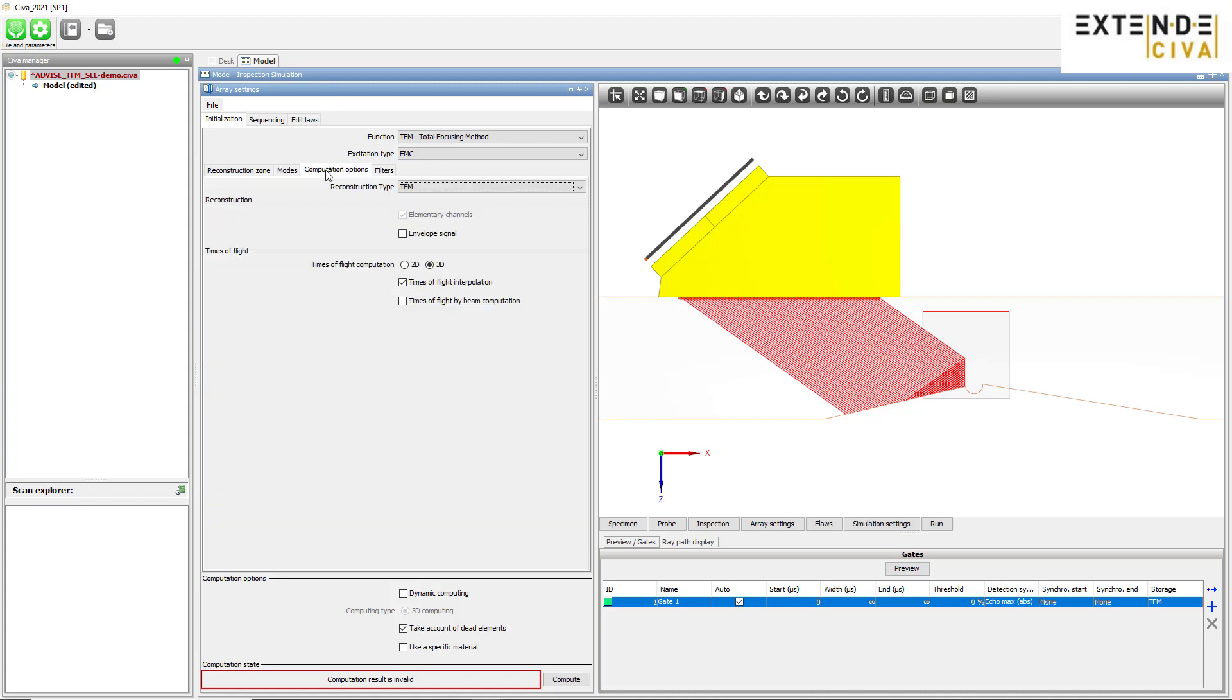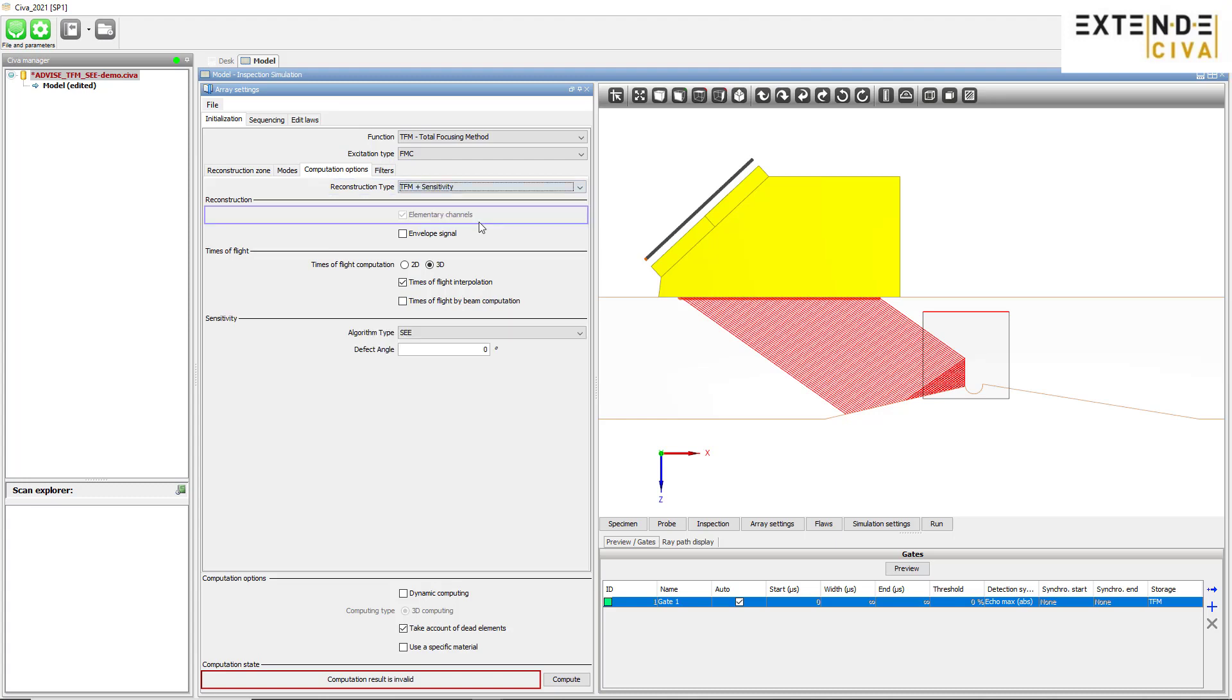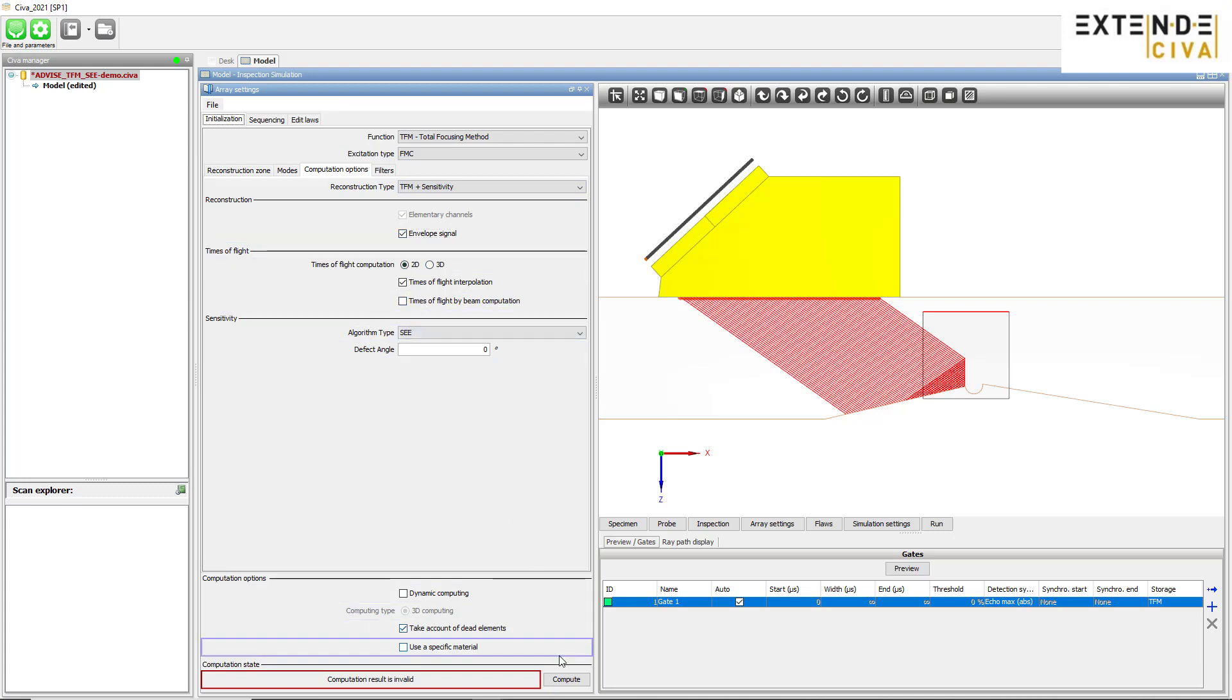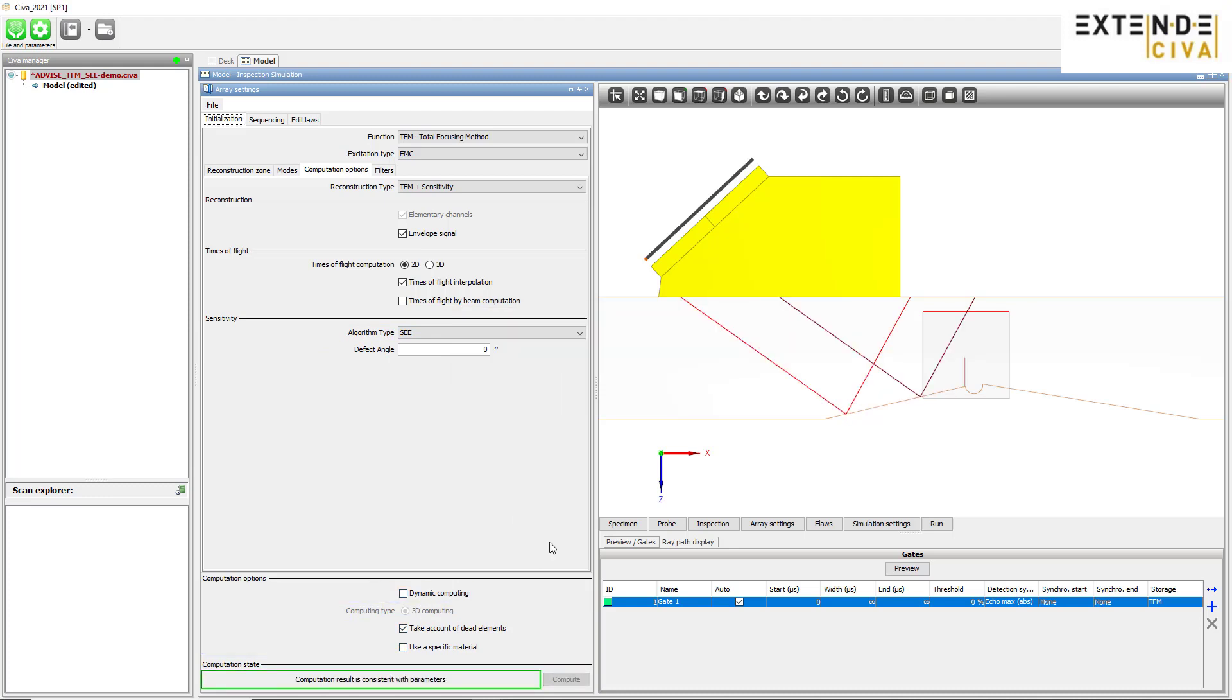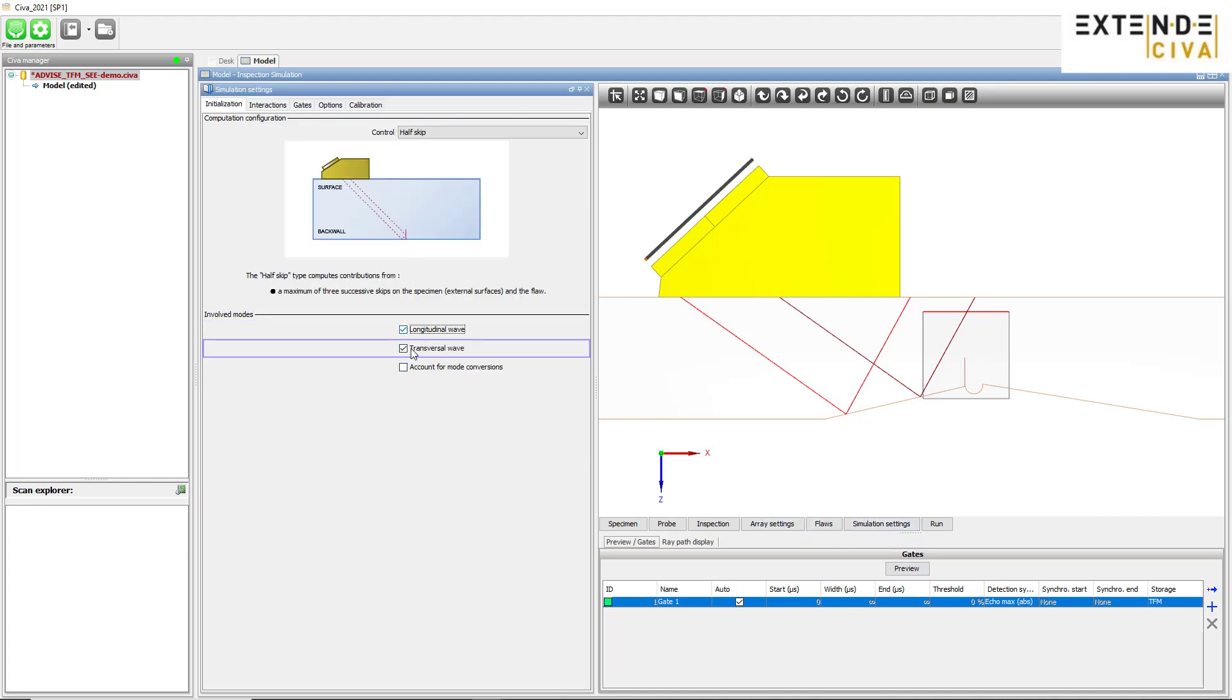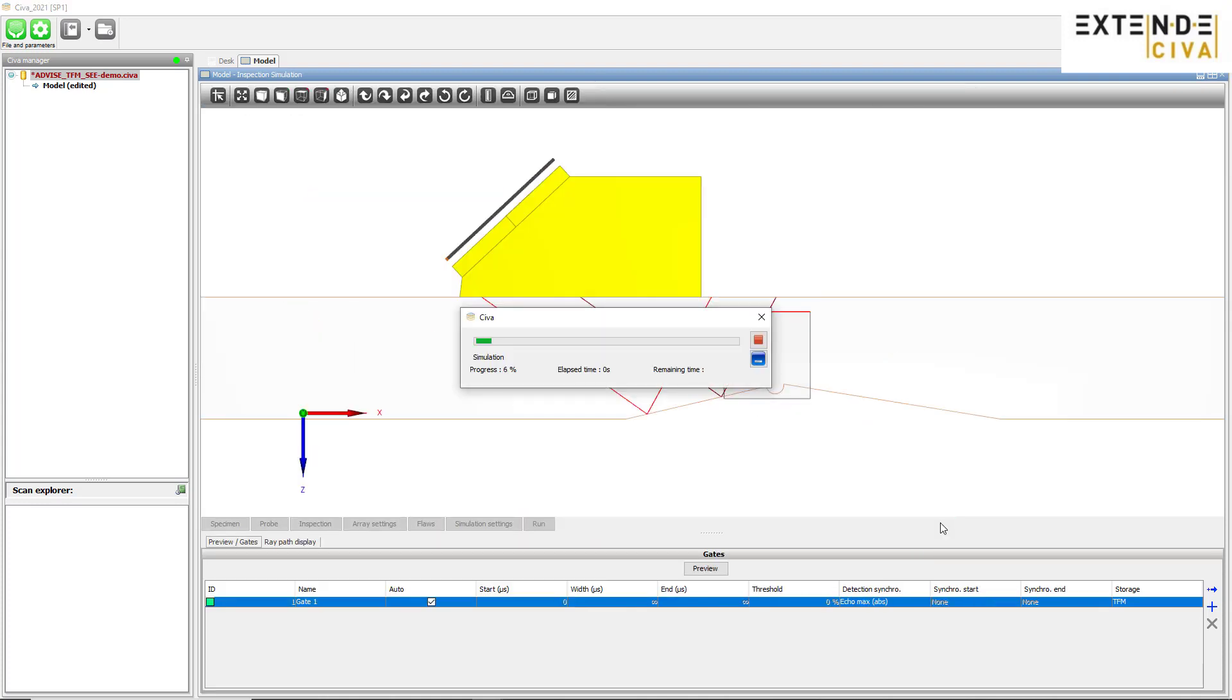In the Computation Options tab, we choose TFM plus Sensitivity to get both TFM images and C mappings. Then, we compute the times of flight. In the Simulation Settings panel, we finalize the configuration by selecting Half Skip mode and enabling L, T and Conversion modes. We then run the computation.